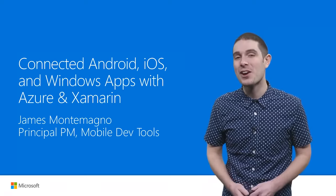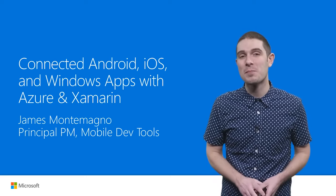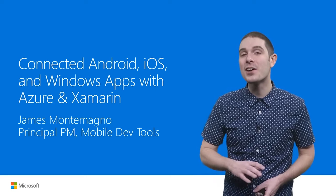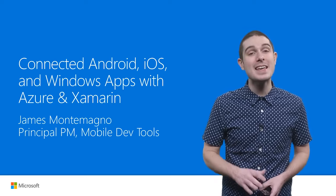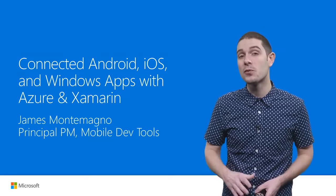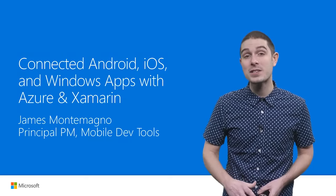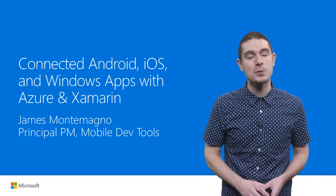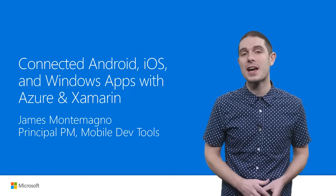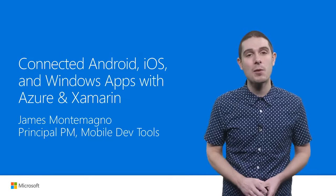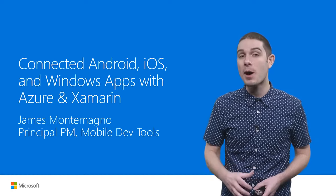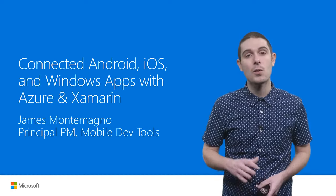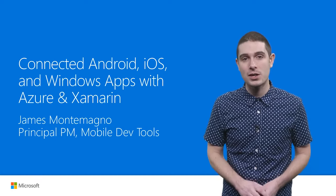Hi, I'm James Montemagno and I'm so excited to be here to tell you today how you can easily build beautiful native iOS, Android, and Windows apps all in C-sharp with .NET, with Xamarin, and connect them up to the Cloud with our Azure integrations.